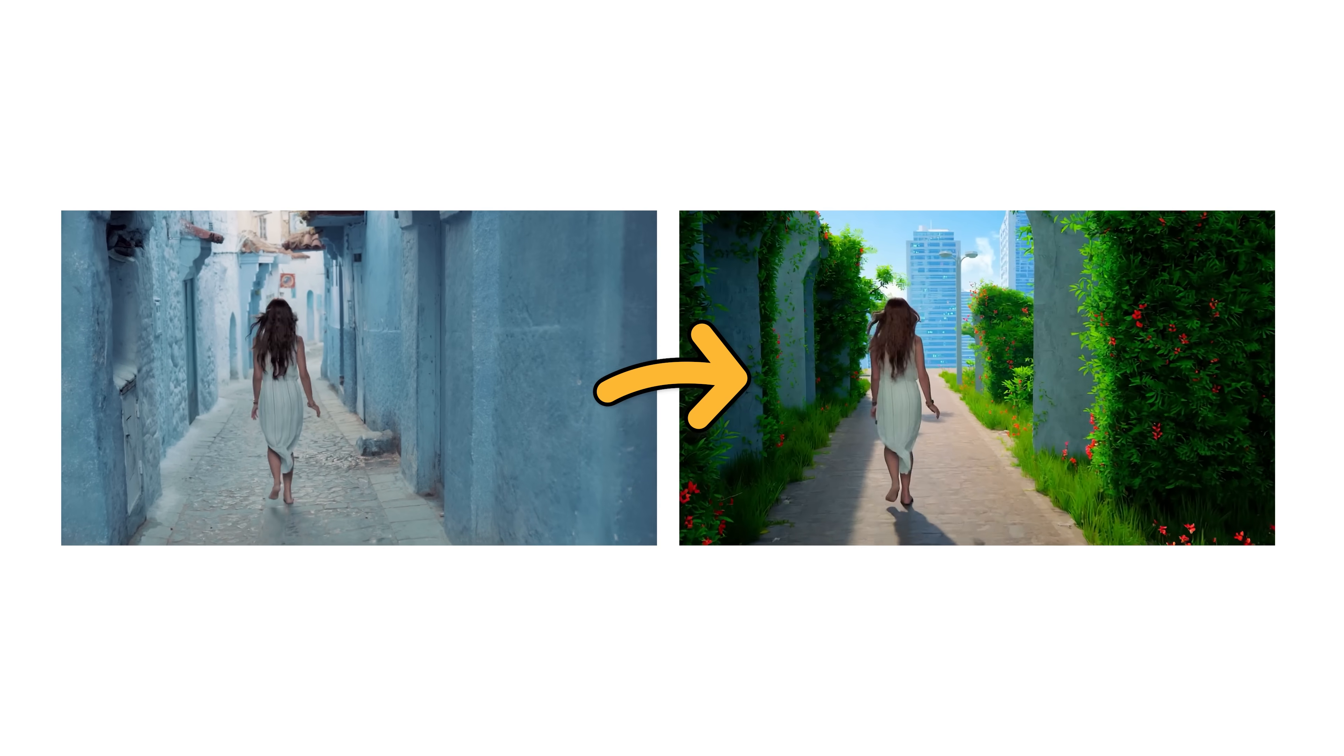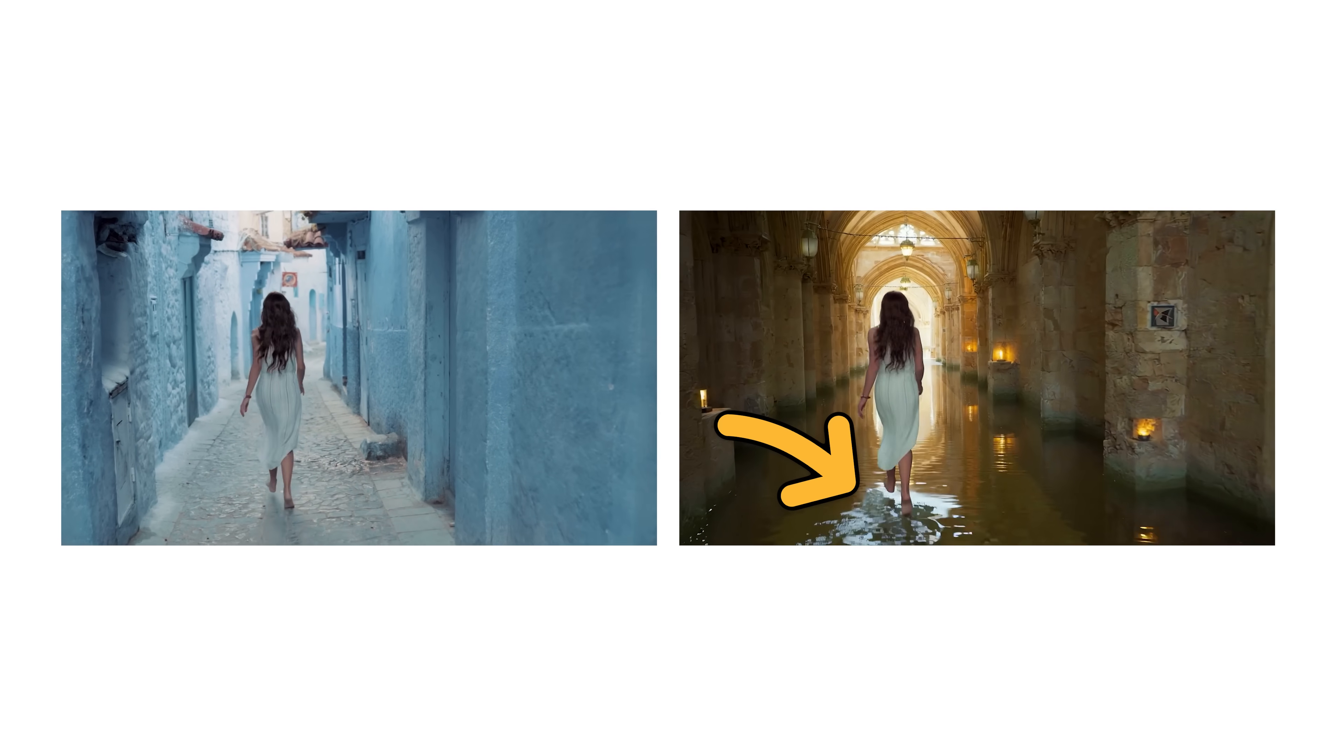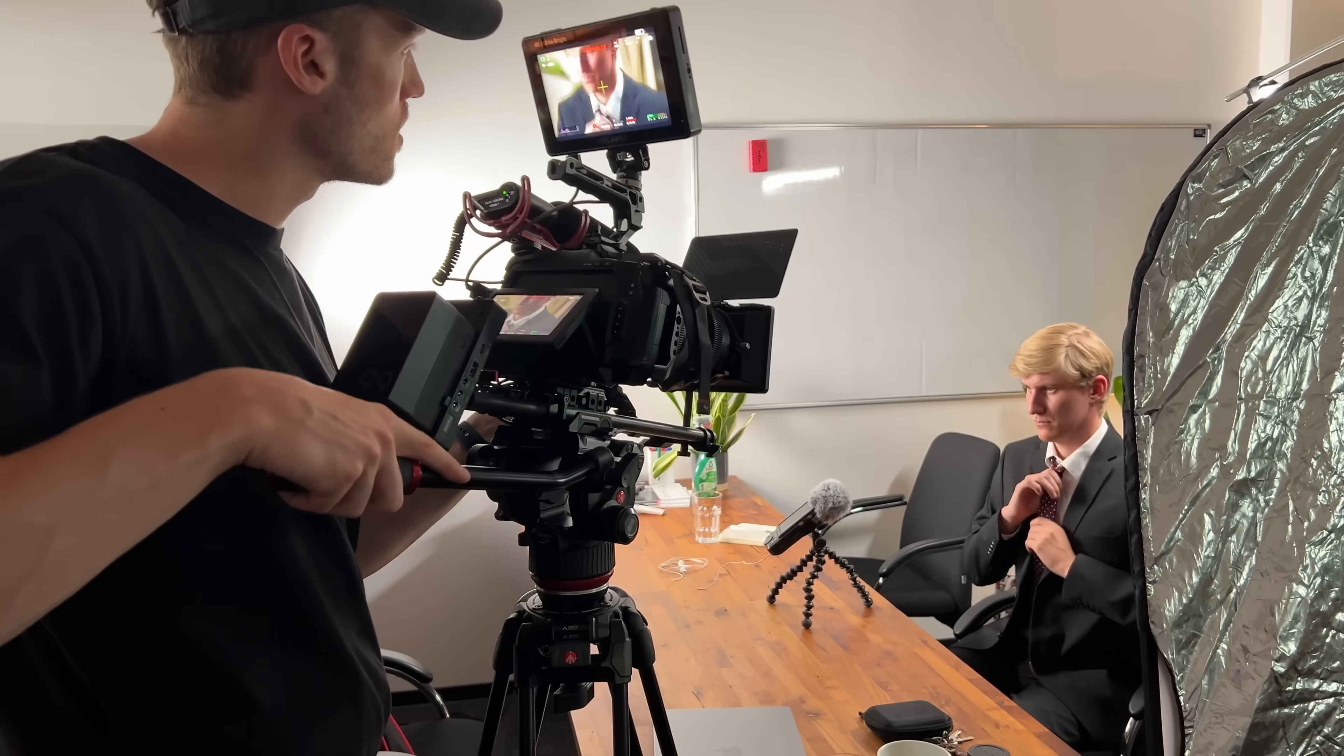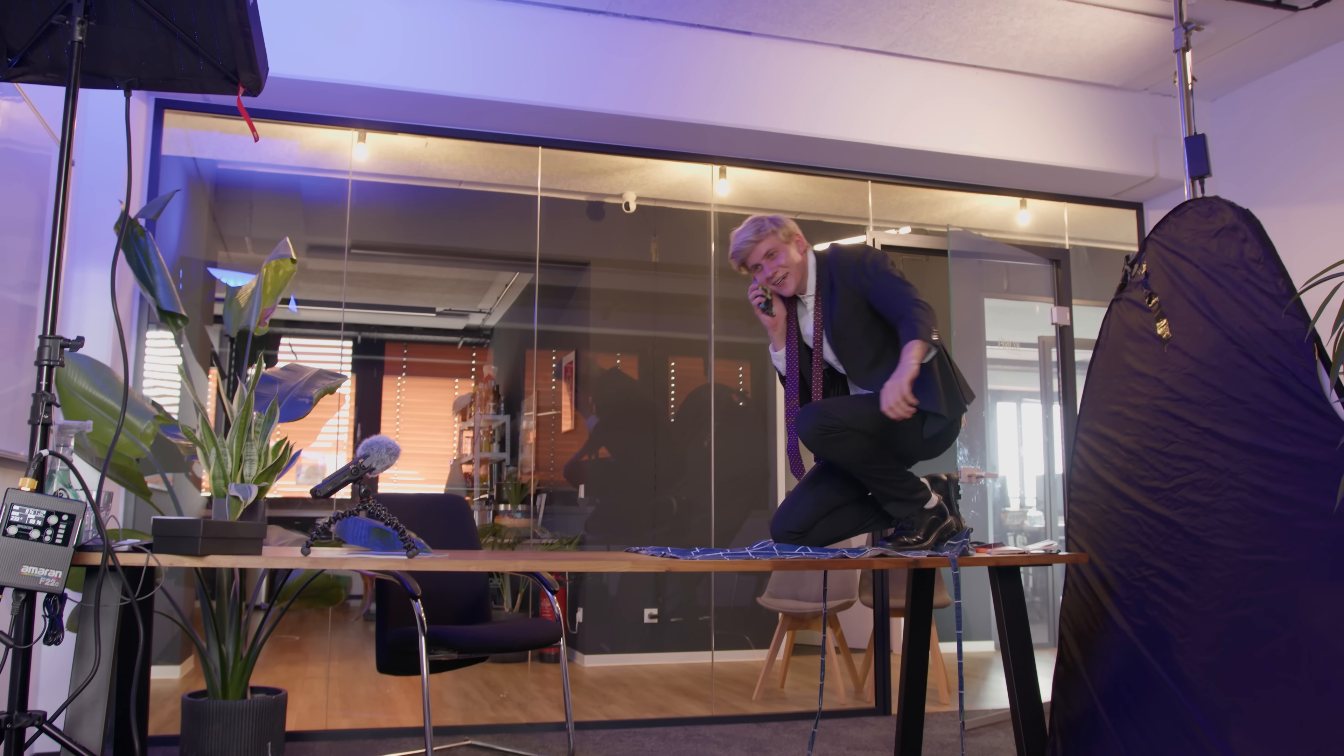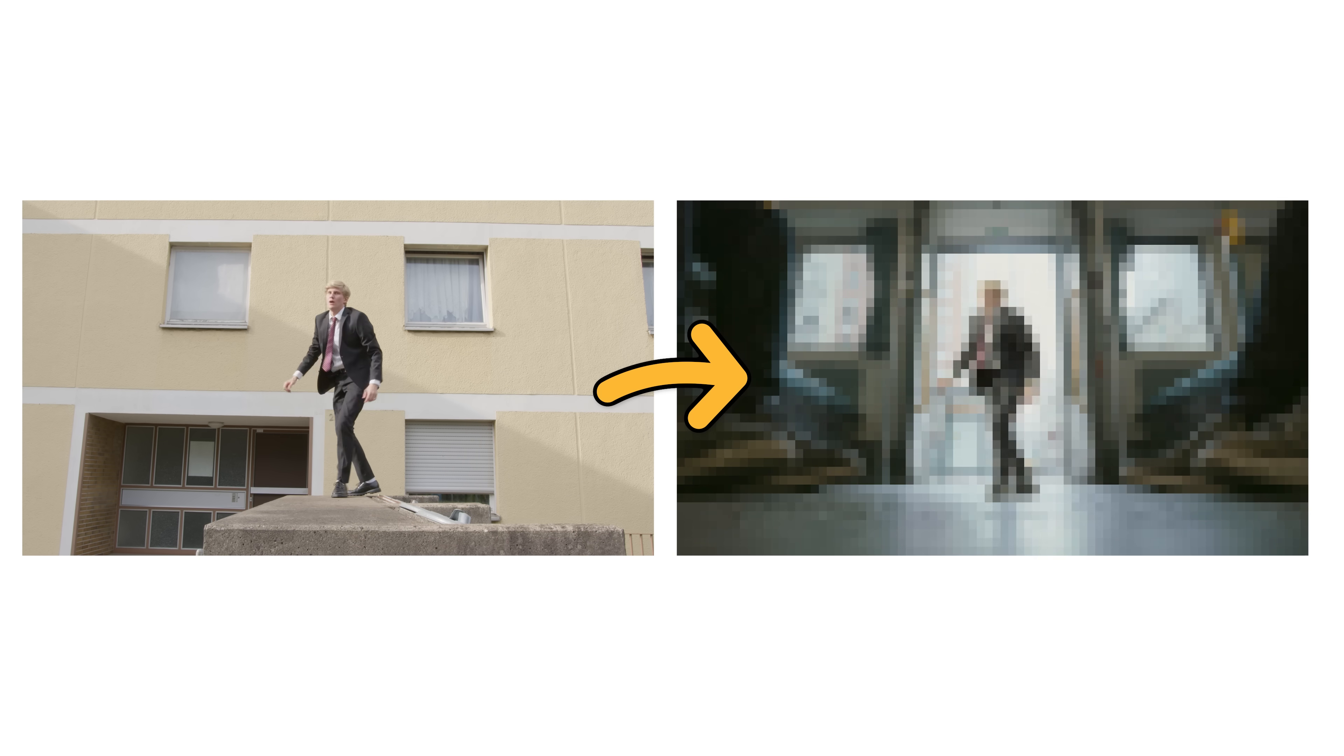You get animated environments that can interact with your footage, generating fitting shadows or even something like splashing water. To show you exactly how this works and how you can set it up on your own computer, we filmed an entire short film around this technique that we'll show at the end of this video. So make sure to subscribe and watch to the end.